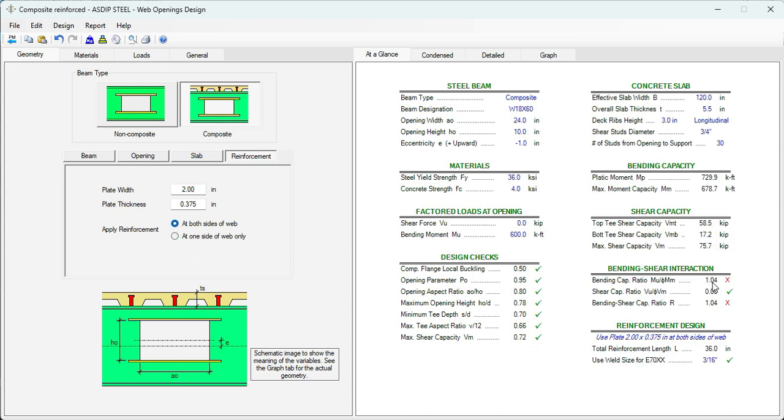And we are still 4% over. So, we'll increase the thickness of the plate, maybe half an inch, 0.5. And now we are okay, 0.98. That's the ratio.